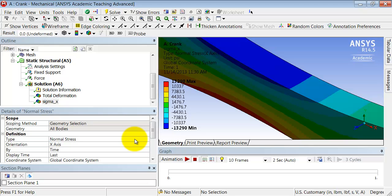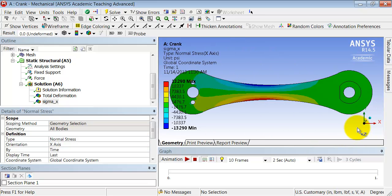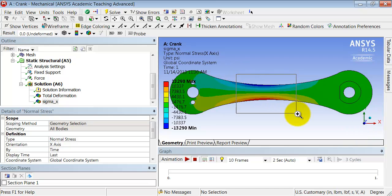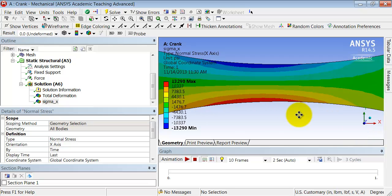Let's take a closer look at the sigma x variation on the front face. So I'll click on the z-axis to get the view along the front face and I'll zoom in using the right mouse button.